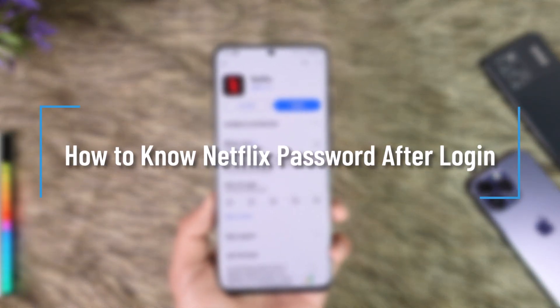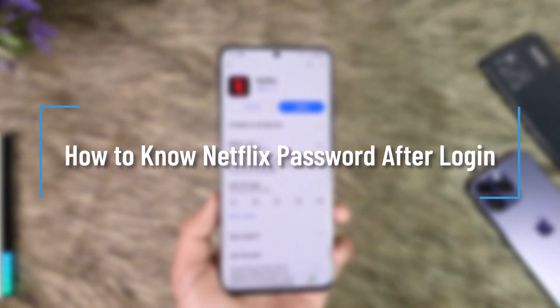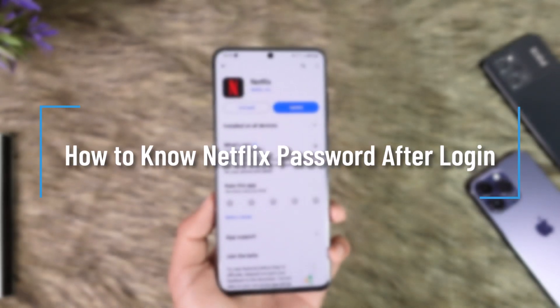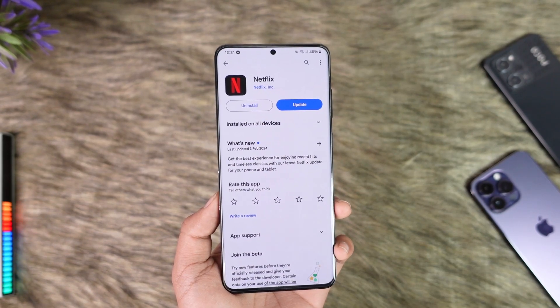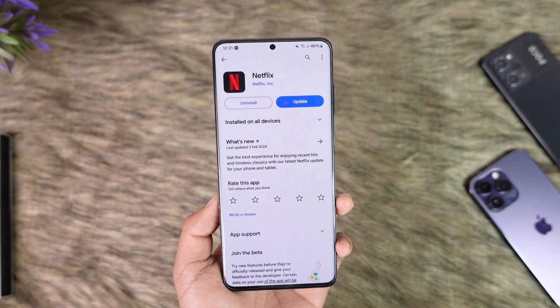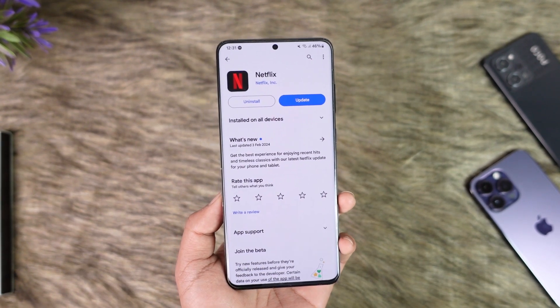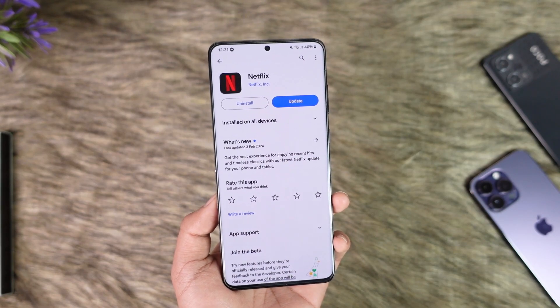How to know Netflix password after login. Hey everyone, welcome back to the channel. In this video I'm going to guide you on how you can know the Netflix password after login, so make sure to watch the video till the end.